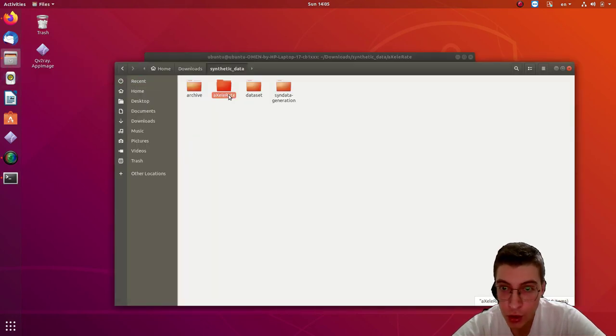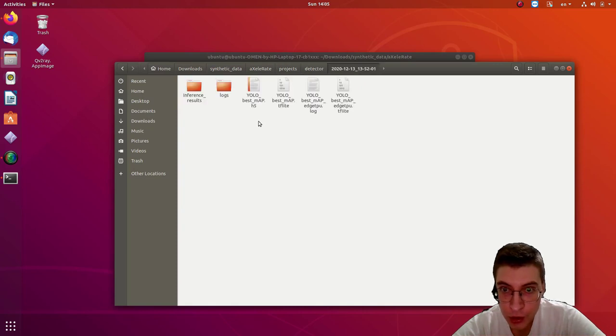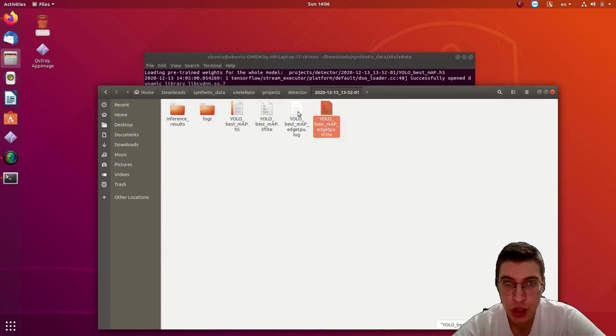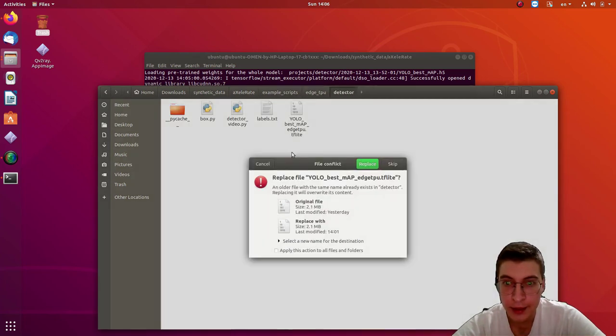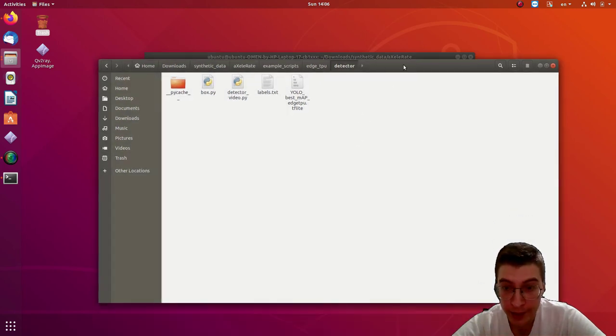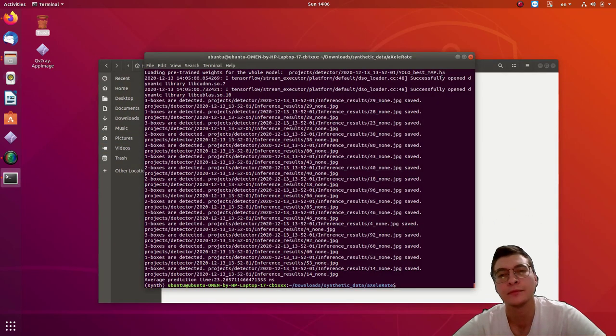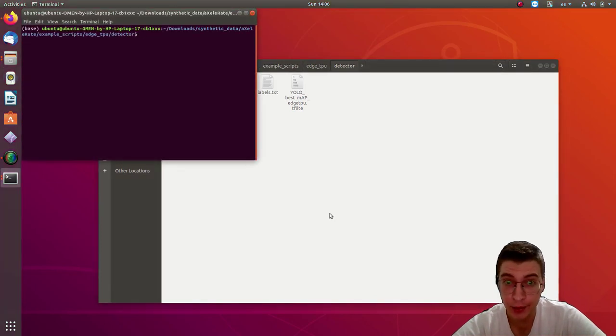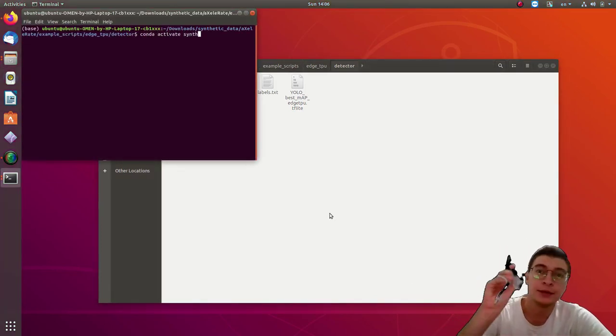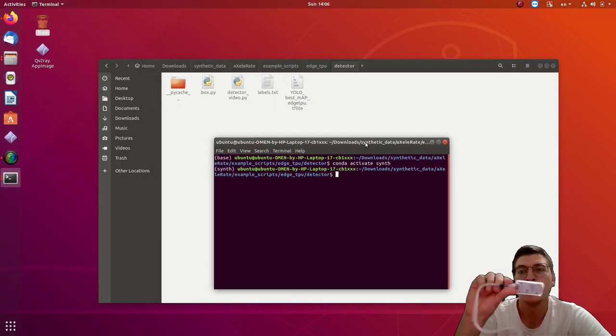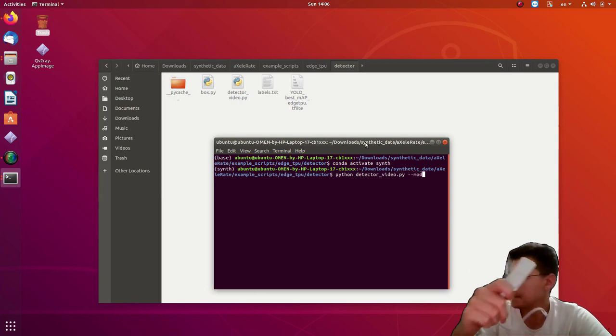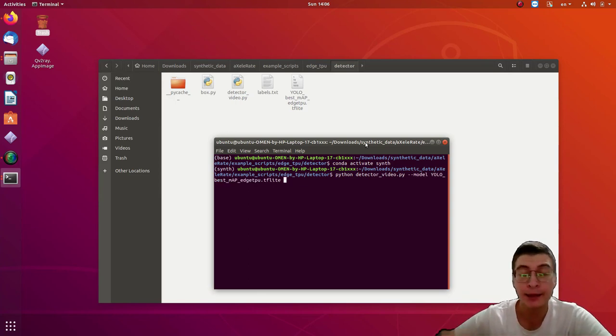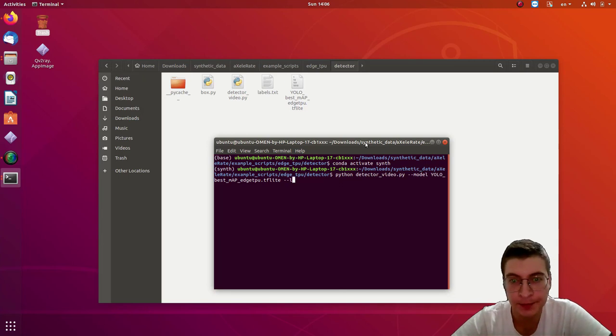Now next we're going to copy the resulting model from the project folder, choose the Edge TPU TFLite model, place it in Edge TPU detector example scripts folder, and run the detector video script. Obviously with your Edge TPU connected, I have it right here. Here is the Coral Edge TPU USB stick. And also have your webcam reconnected to the computer as well.